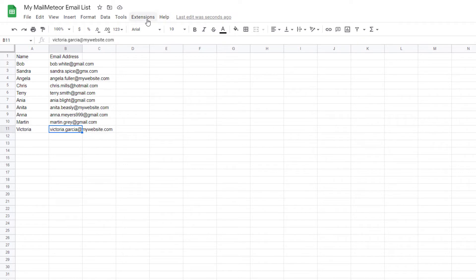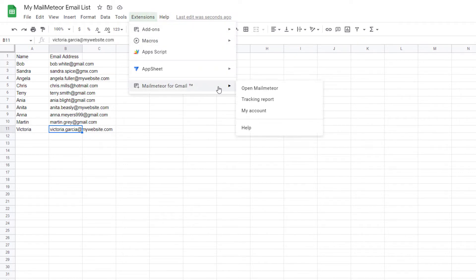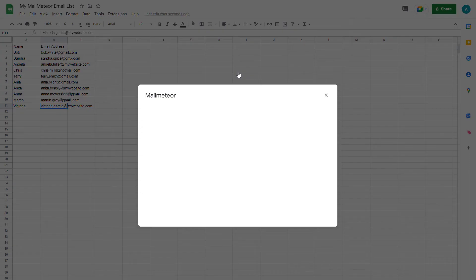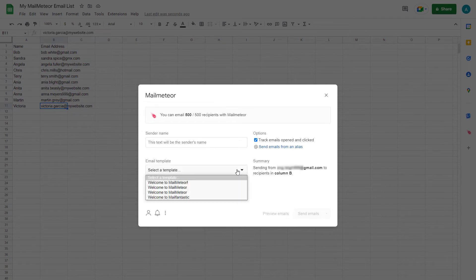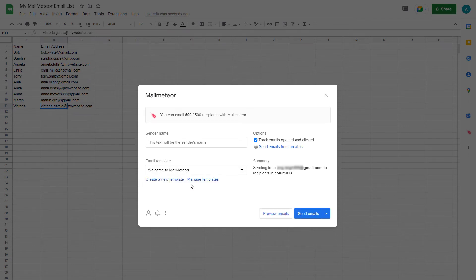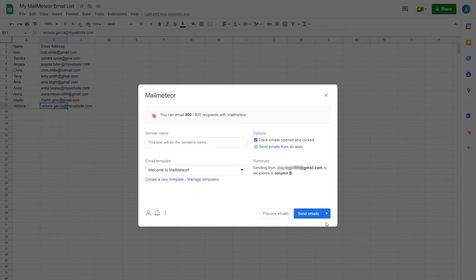Go to extensions, MailMeteor for Gmail, open MailMeteor. Select your email template or create a new one, and then click here and choose follow-up.